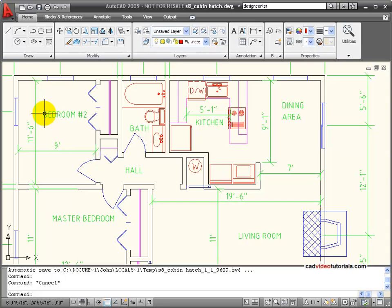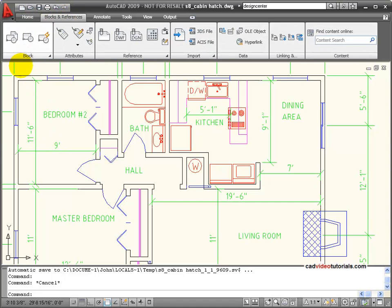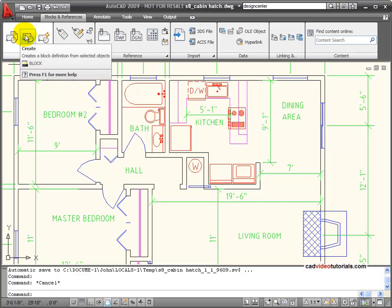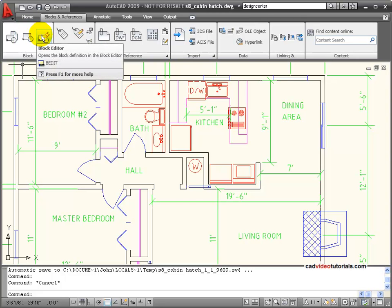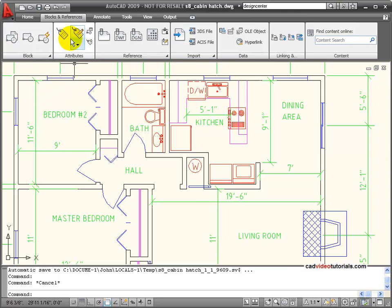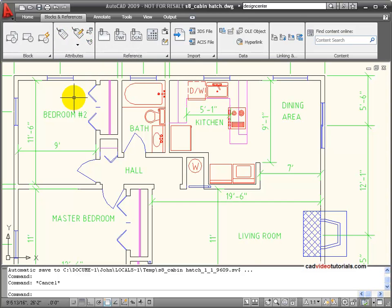To work with blocks in my drawing, I'm going to choose the Blocks Reference tab, and on the block palette, you notice that I have Insert, Create, and Block Editor. These are the main tools I'm going to use for making and inserting blocks. I also have a palette for working with attributes, which I can use to add additional information that's carried with the blocks.